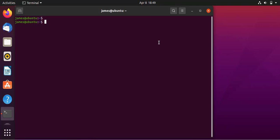As you all know, SSH, also known as Secure Shell, is a network protocol that allows users to securely connect to remote devices over a network. It provides strong encryption methods and is therefore widely used by system and network administrators to manage devices such as servers, routers, and switches. SSH offers two authentication methods: password-based authentication, where users provide their remote user's password to authenticate, and the public SSH key pair, which makes use of SSH keys to connect or authenticate with the remote device.